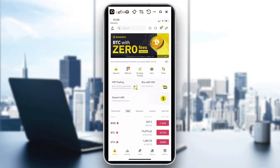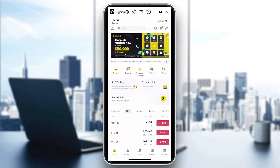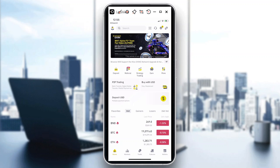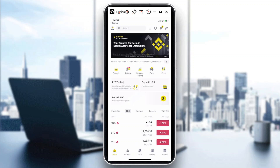Hi guys, welcome back to our channel. For today's episode, I'm going to show you how to buy or sell crypto via Zelle. Let's begin. First things first, we just need to make sure that we are successfully logged into our Binance account to make the transaction for our crypto through Zelle.